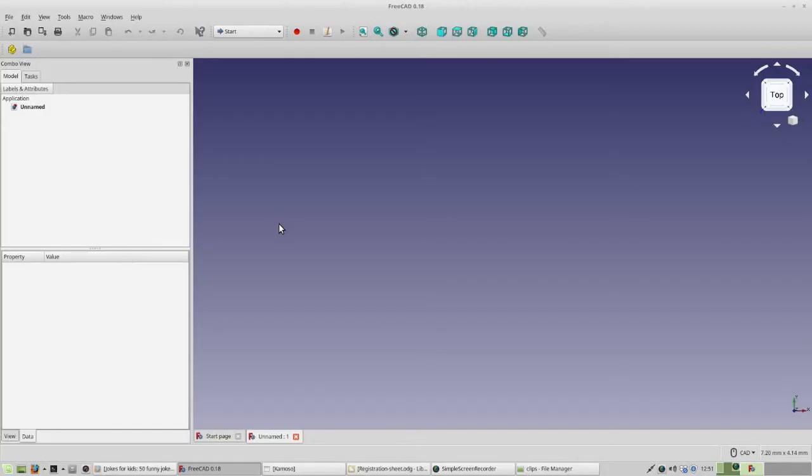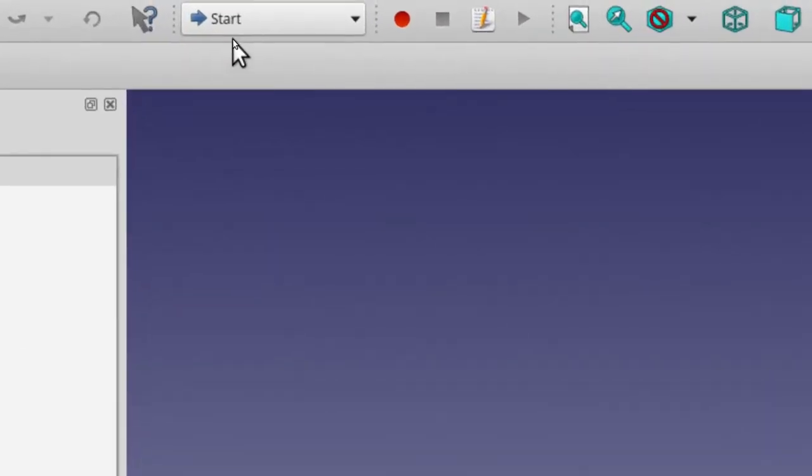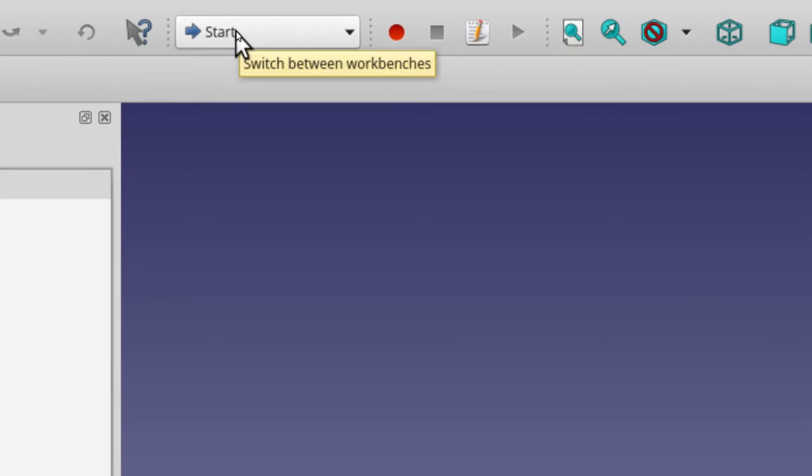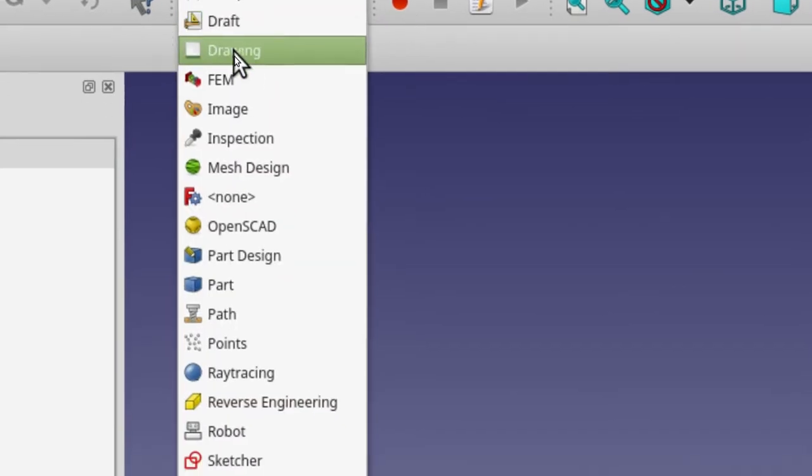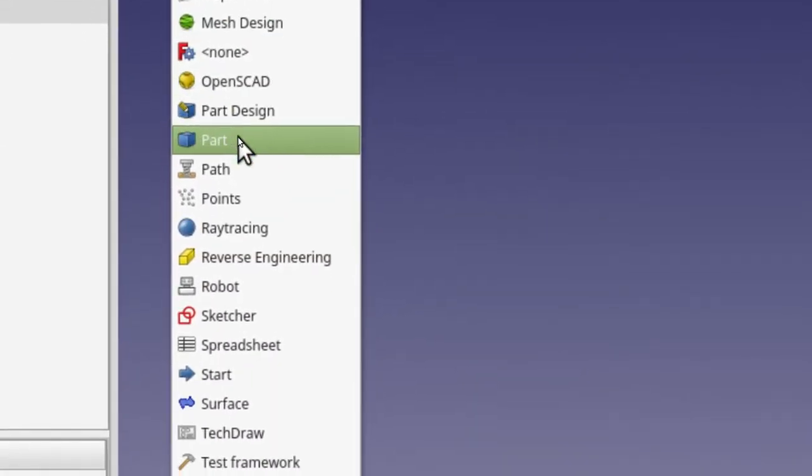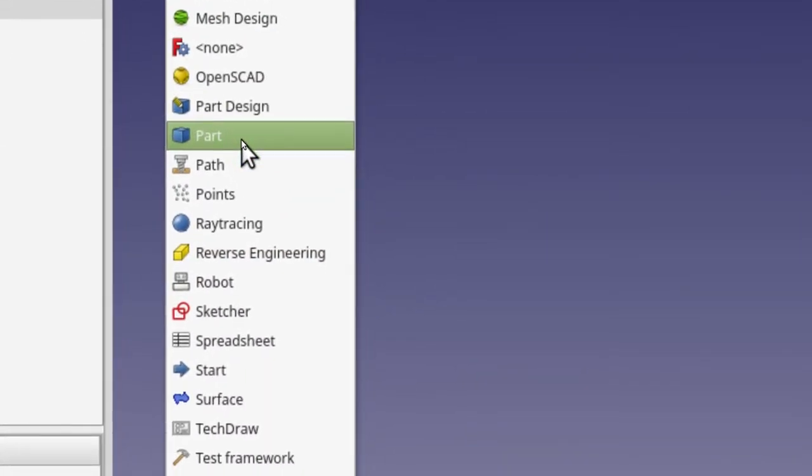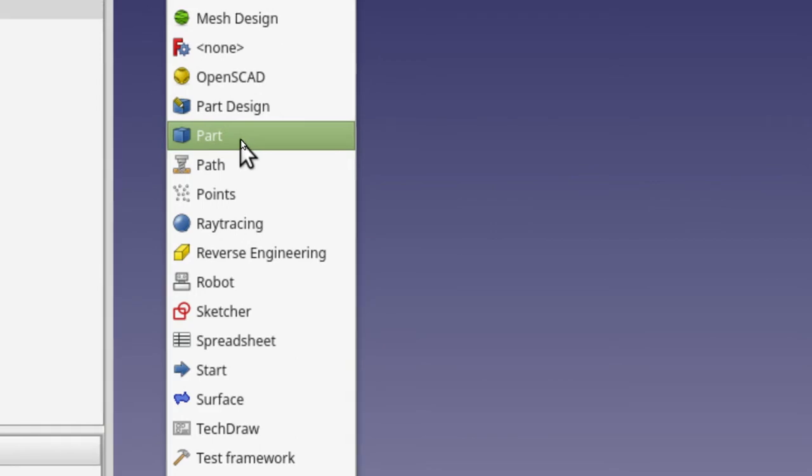Our next step is to go to our workbench drop-down menu. It'll just say Start Now, click on that, and then pick the workbench we want to start in, which is the part workbench, and then click on that.